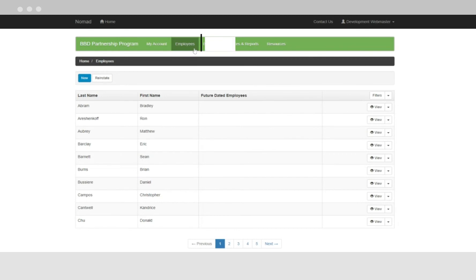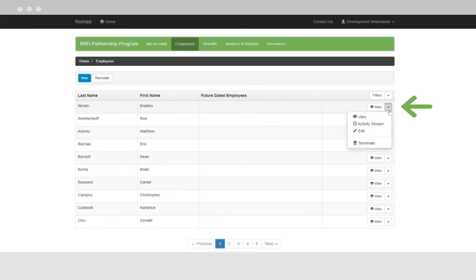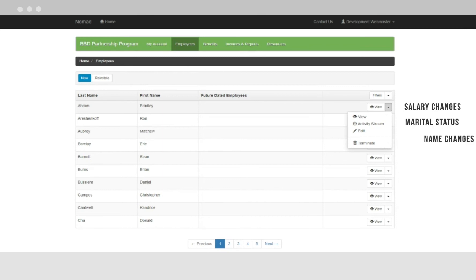The Employees tab is where you'll regularly update employee information. Here, you can add employees, terminate employees, and process employee changes, such as increases in salary, marital status, name changes, and more.